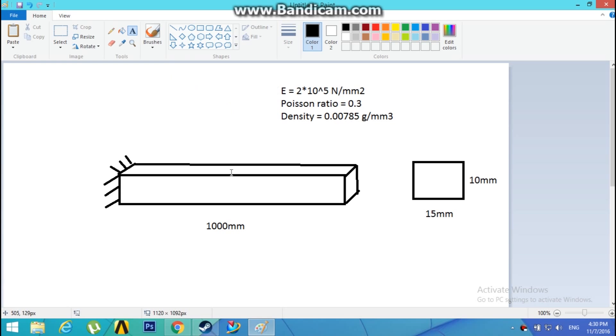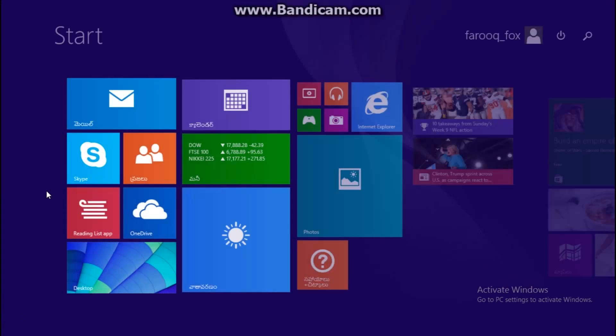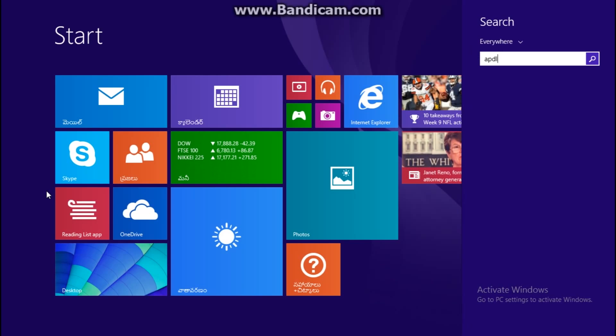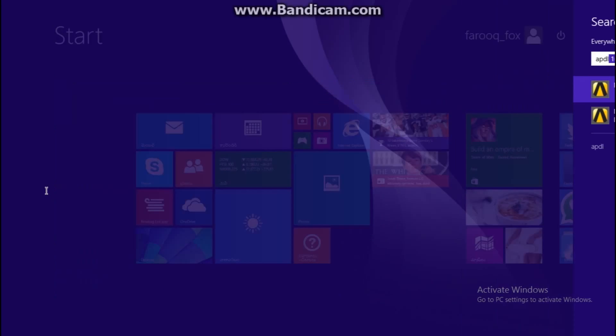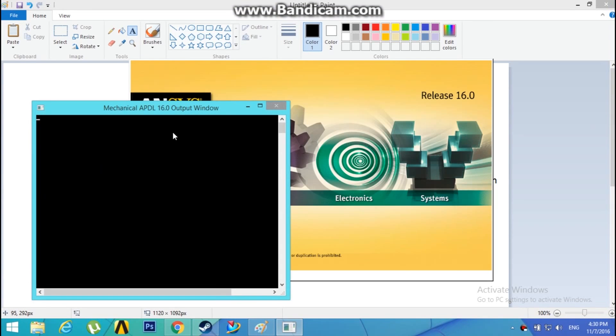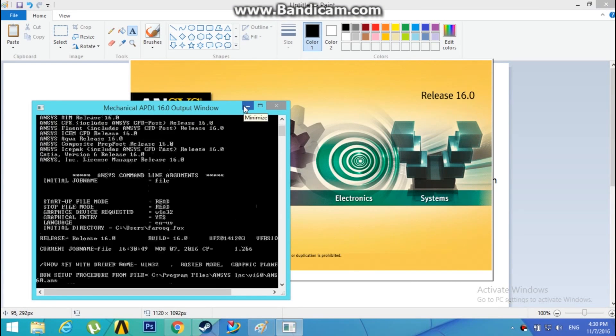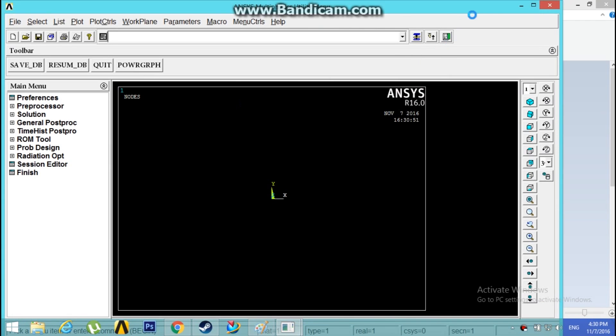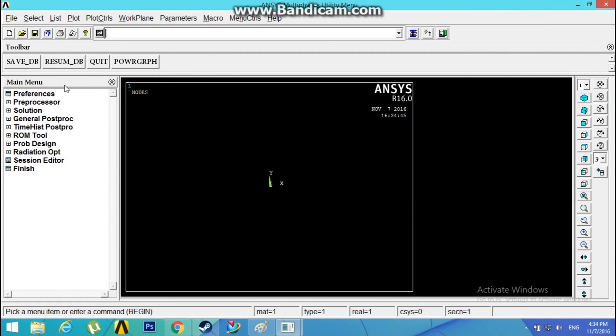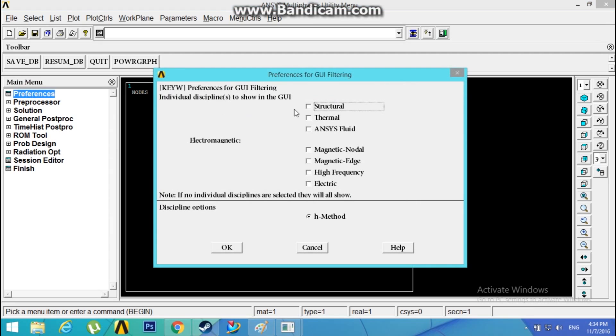Launch APDL. Go to Preferences, Structural analysis, H method, click OK.